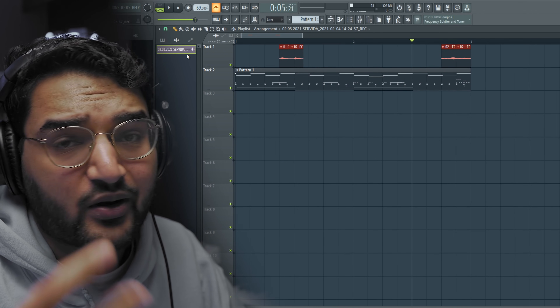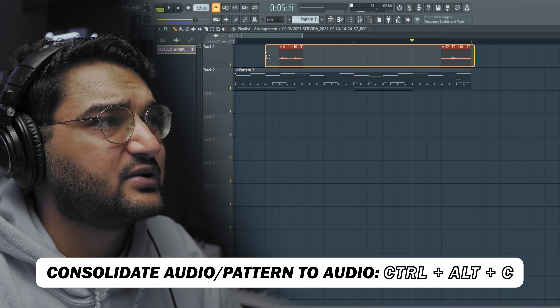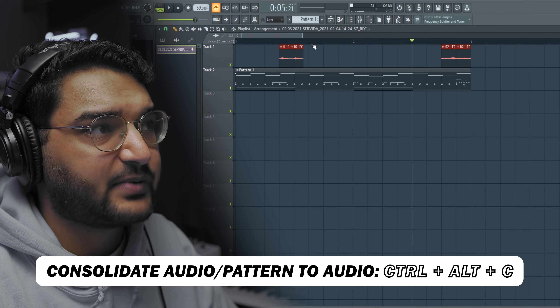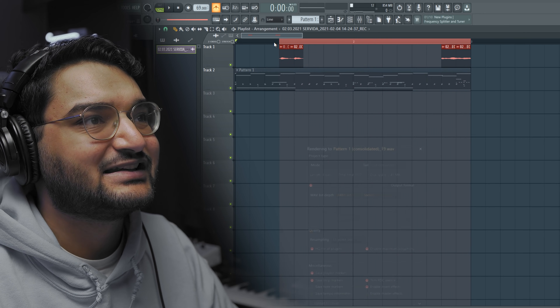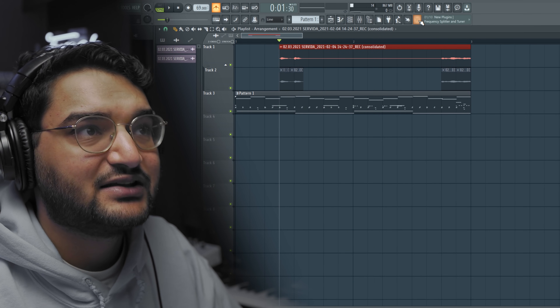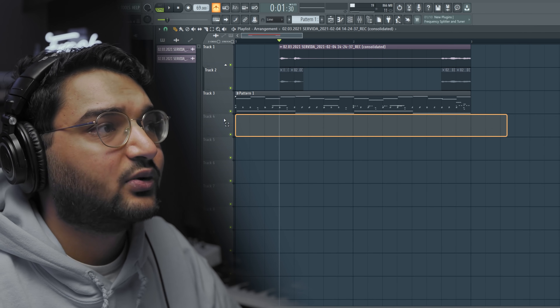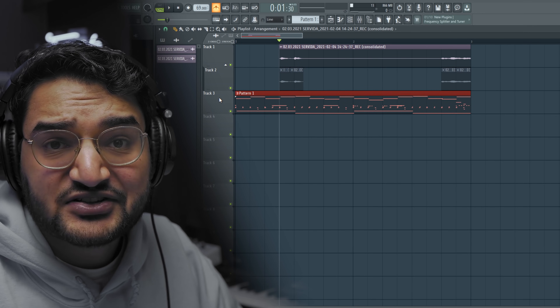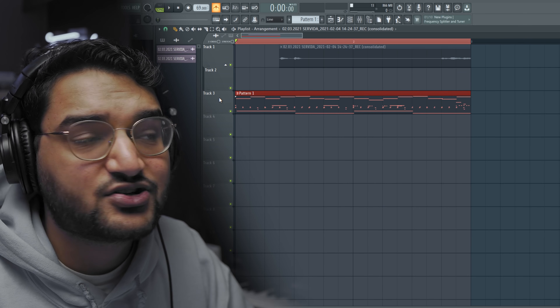The next shortcut I use when I want to take an audio file or MIDI pattern and turn it into an audio file: select your regions with Ctrl-select, then hit Ctrl+Alt+C and a menu will come up — click Start and your audio is now a fully consolidated file. You can also use this on a MIDI pattern with all its effects to save CPU — Ctrl+Alt+C, hit Enter, and your pattern is now turned into an audio file.